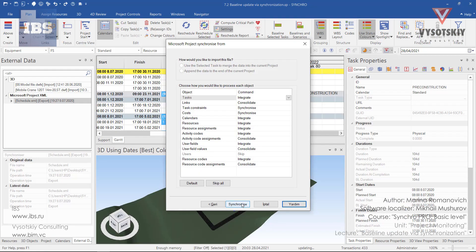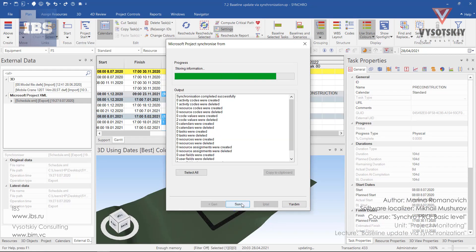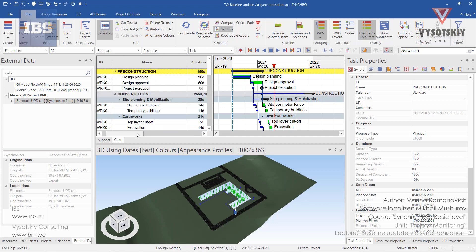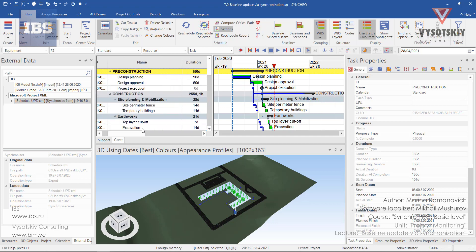Click on synchronize. When the synchronization is finished, click on finish. And our work schedule has been synchronized. We see some changes on the Gantt chart. I have changed the design approval from 15 to 60 days, and this change has been shown immediately.